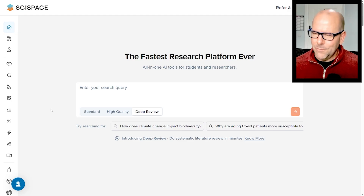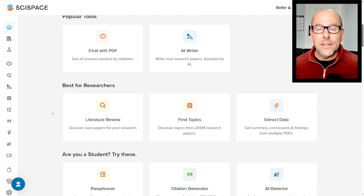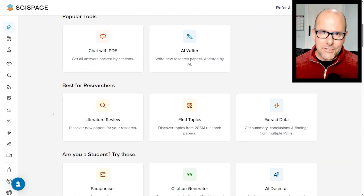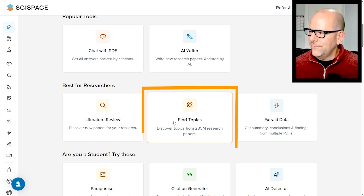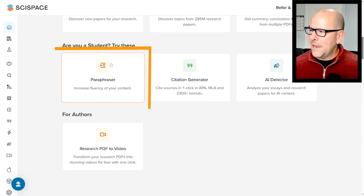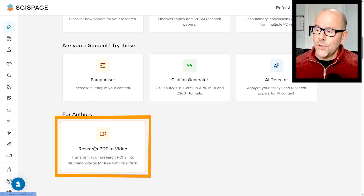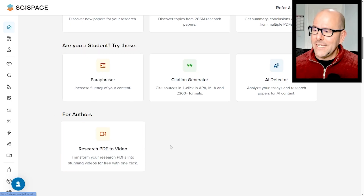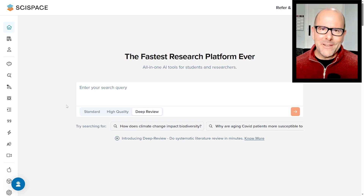So let's take a look at what's on the platform. It does more than just lit review. We're going to do a deep dive into lit review today, but I want you to see that SciSpace does a lot more. You can do finding topics, you can extract data, you can do paraphrasing of text, you can actually turn research PDFs into video, there's chat with PDF — there's all sorts of things you can do, all of them fantastic.